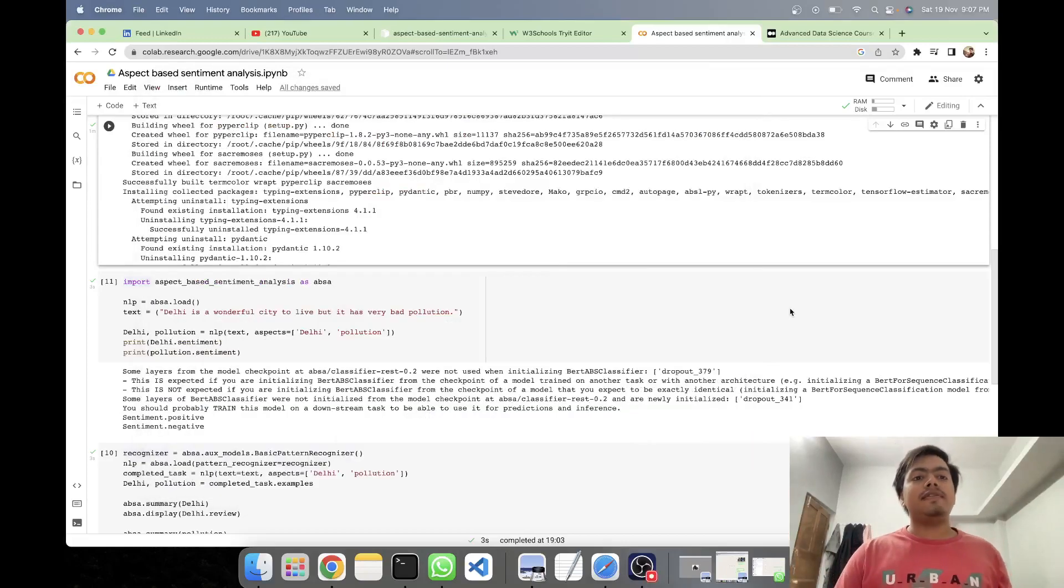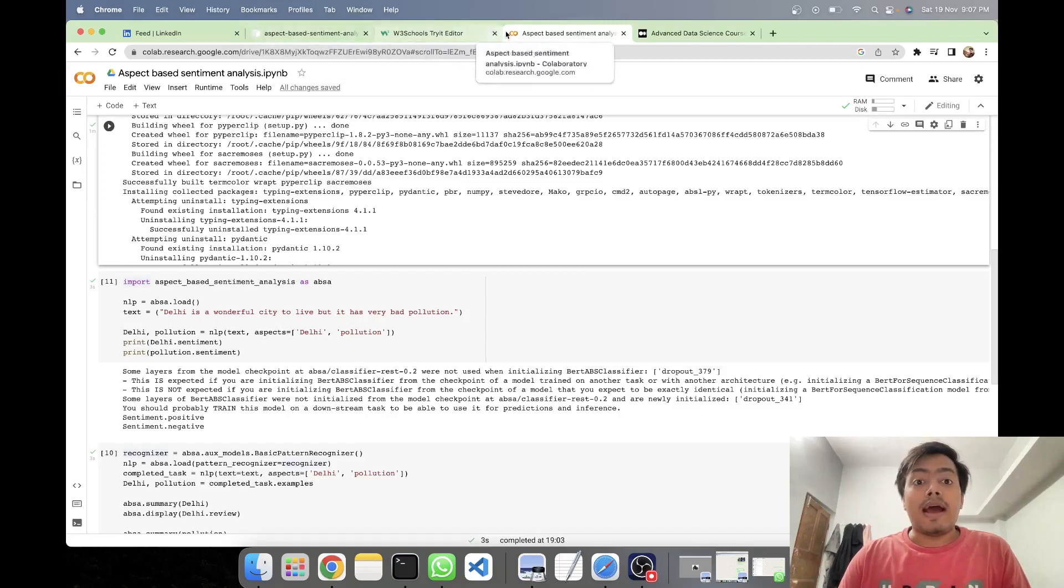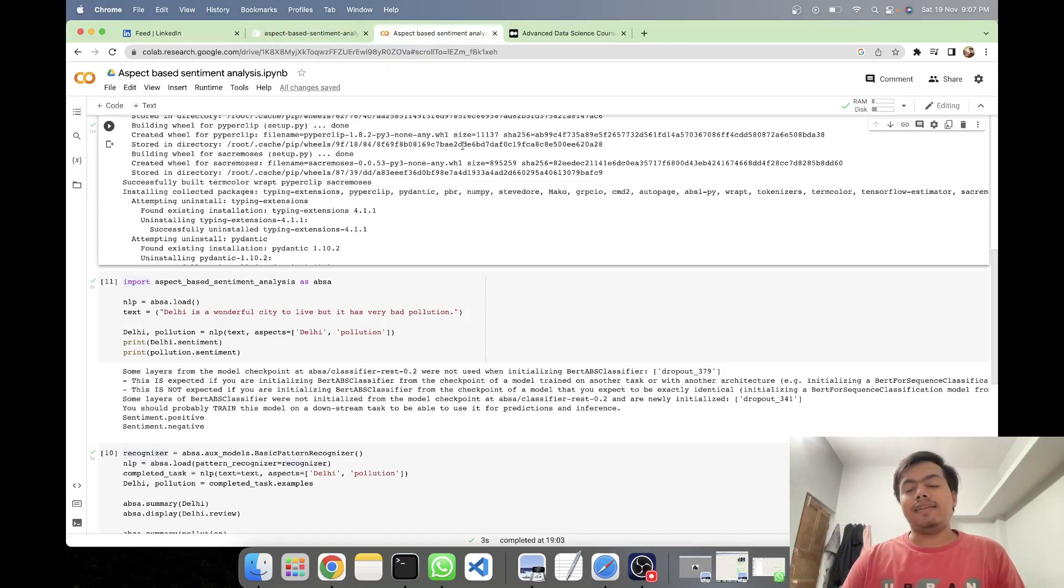Hey, what's up guys, Akshay from AAS Learning. Today in this video, we'll be seeing about aspect-based sentiment analysis.